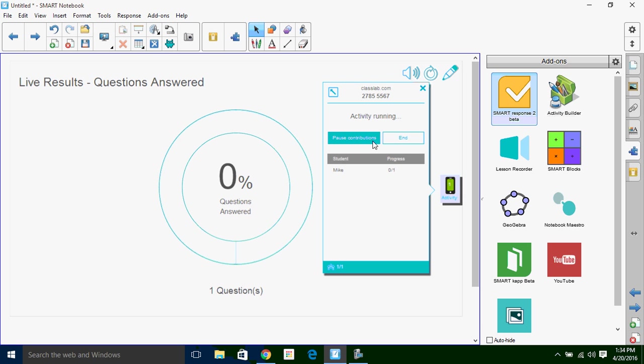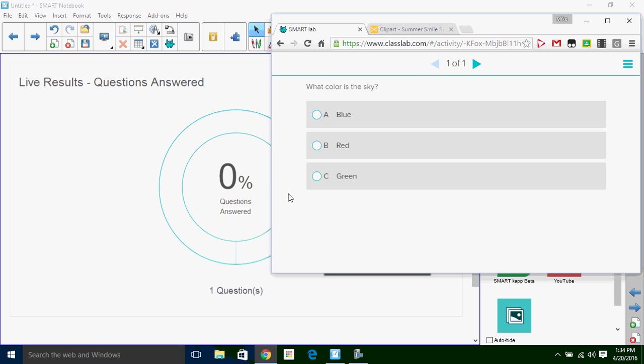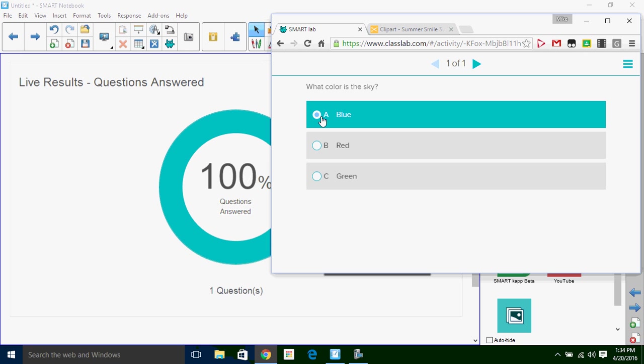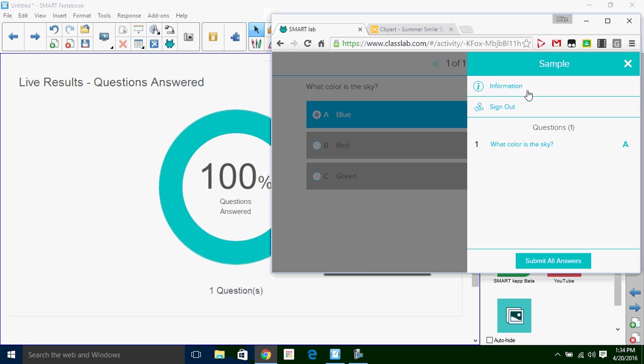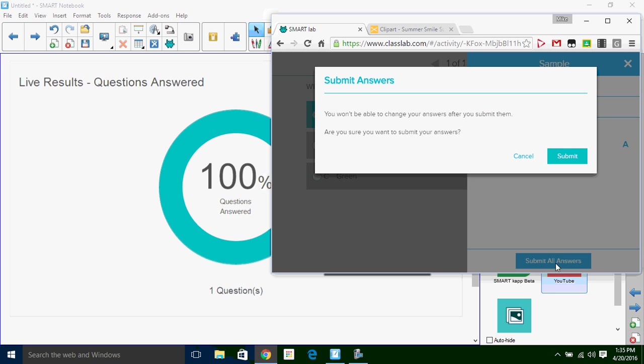And you're going to see here the live results, how the kids are doing overall in the quiz. So I'm going to come back over here, choose blue. You immediately see that it jumped to 100% answered. I'm going to click next here, it's going to let me review how things are going. So I'm going to submit all my answers. It's basically telling you, hey, you hit submit, you can't change your answers. So I'm going to go ahead and submit, and my answers have been submitted.